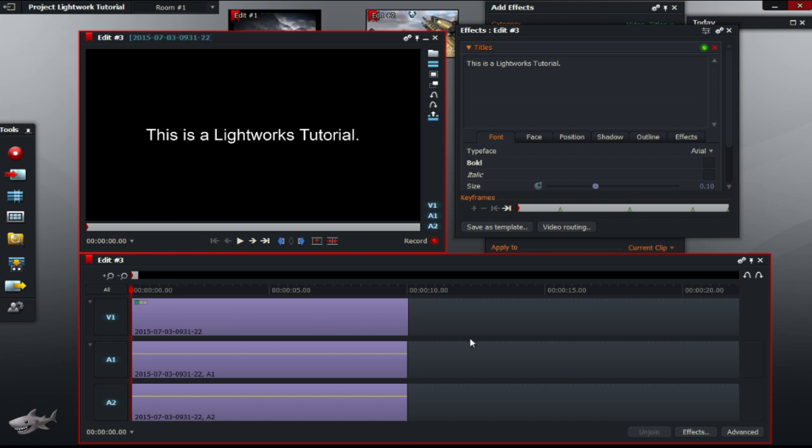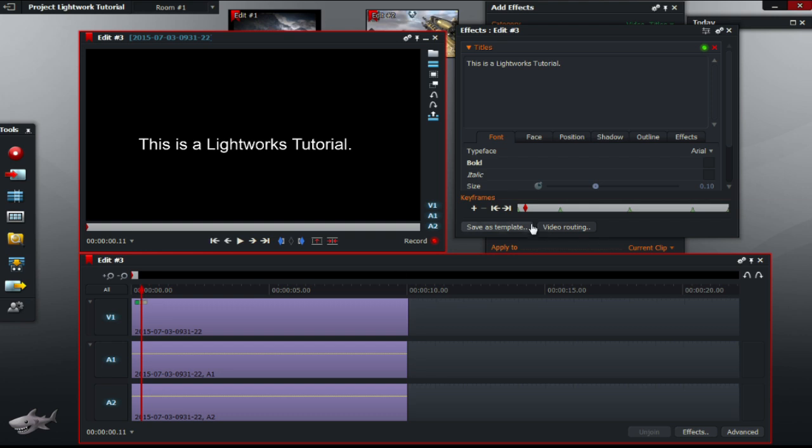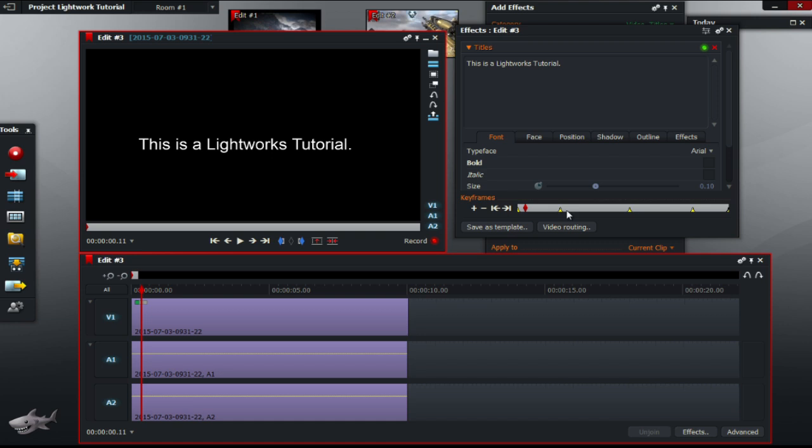And lastly, I'll show you how to delete the keyframes that you don't want. To simply delete them, just click on one, and right click it, choose select all, and remove. But that's only if you want to delete all of them.